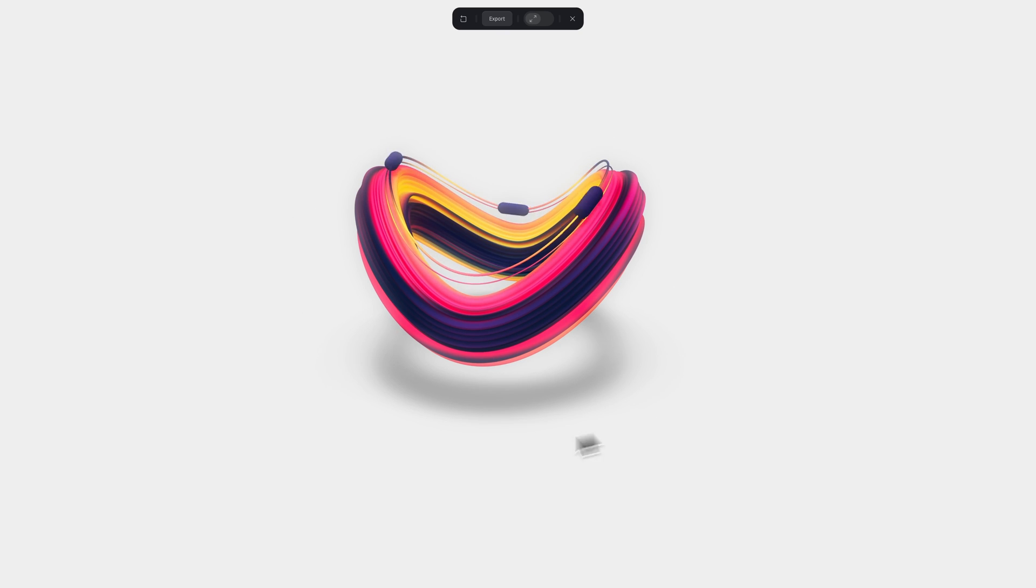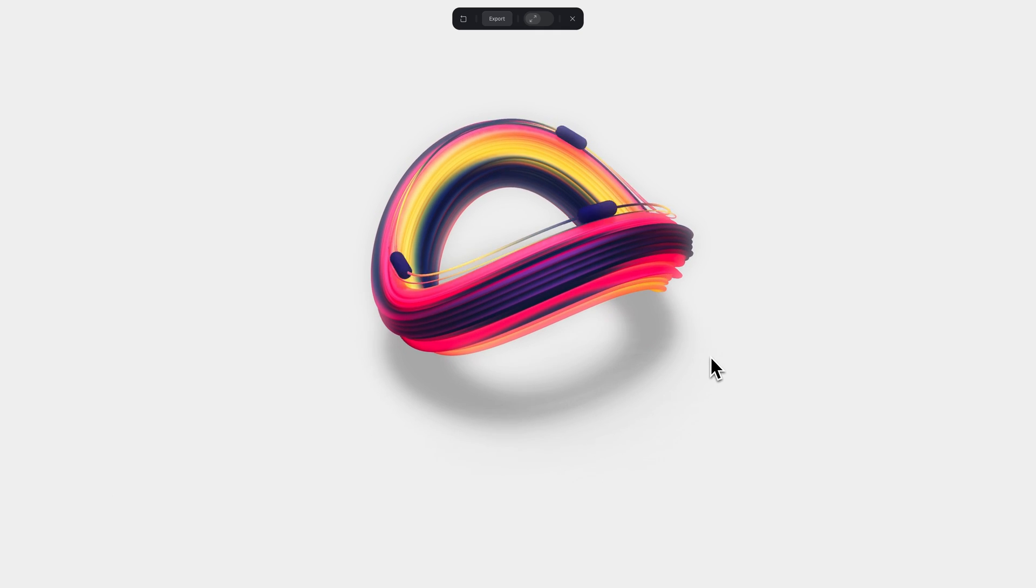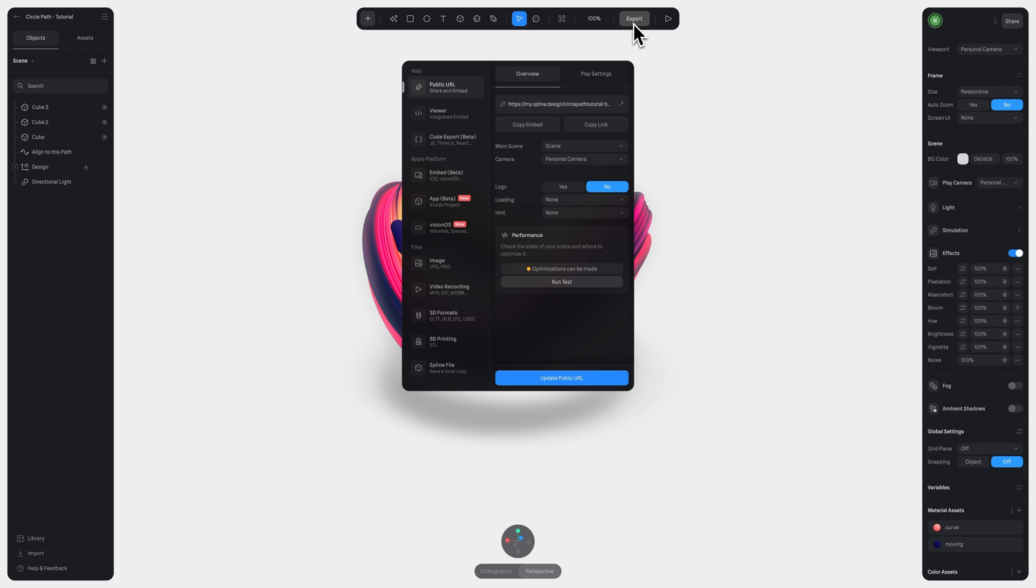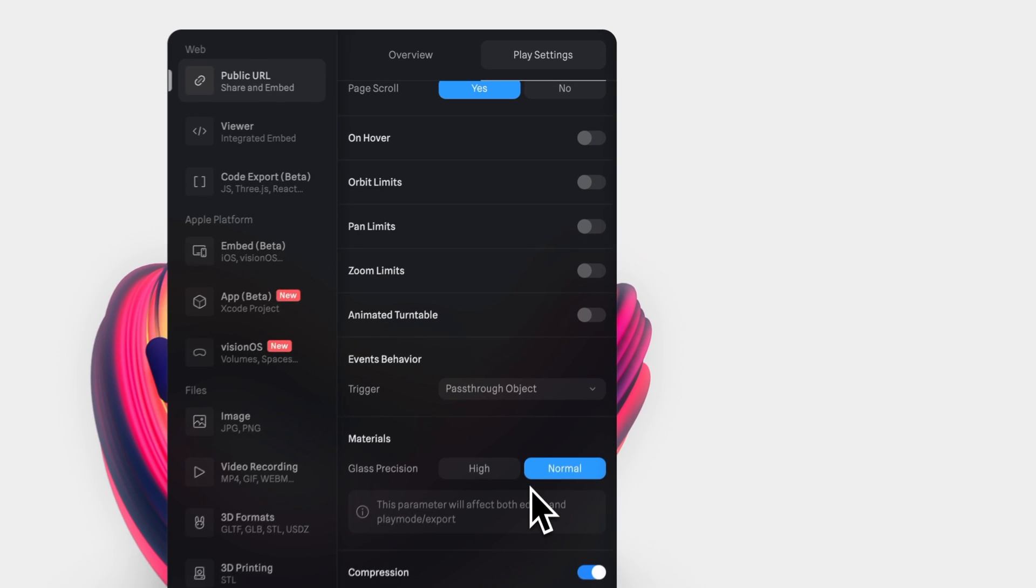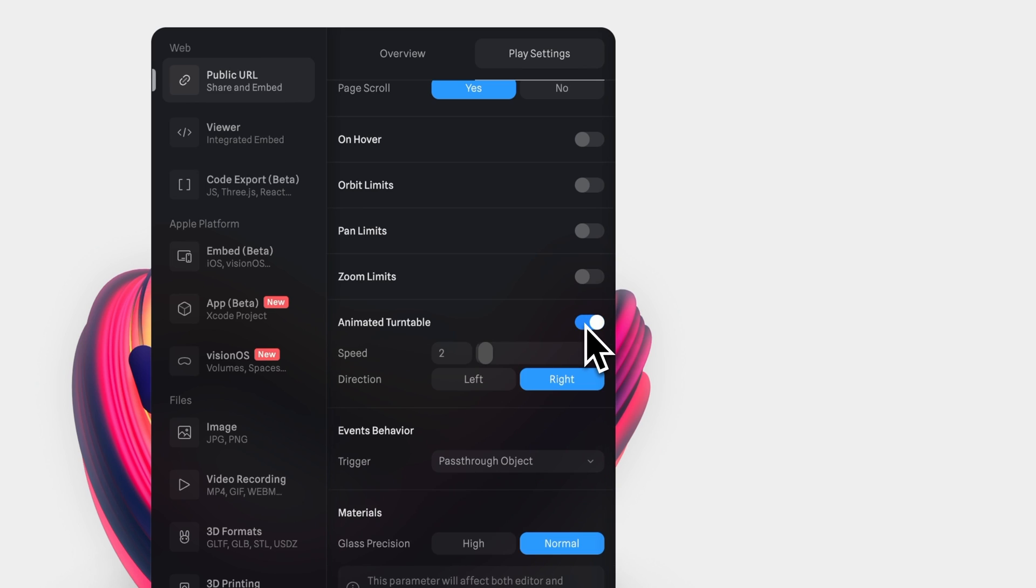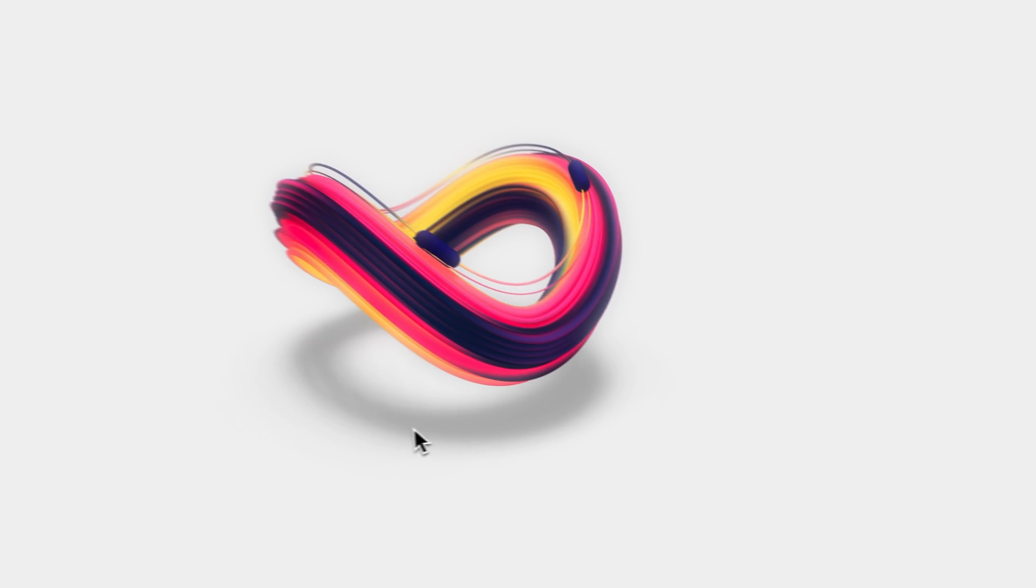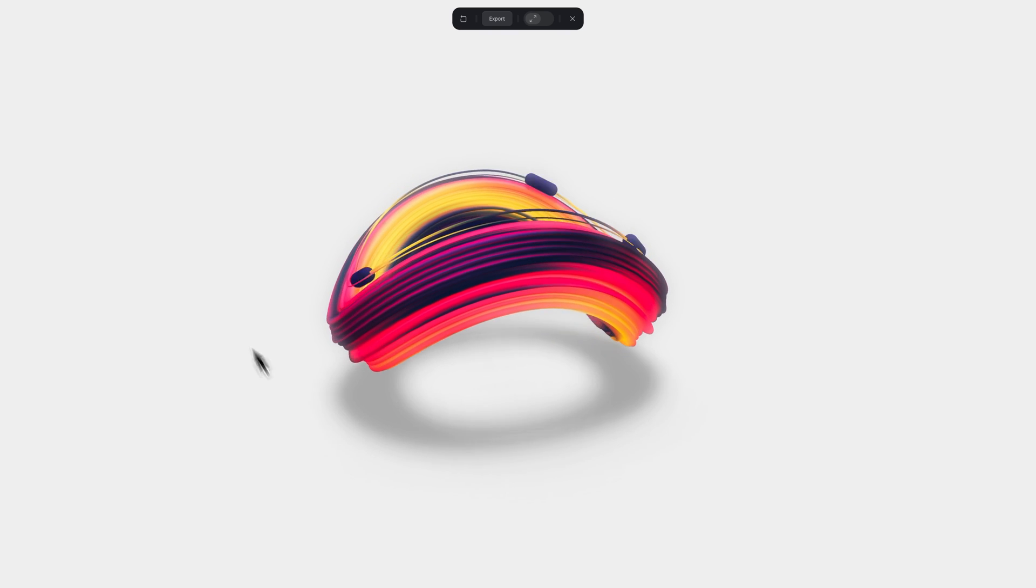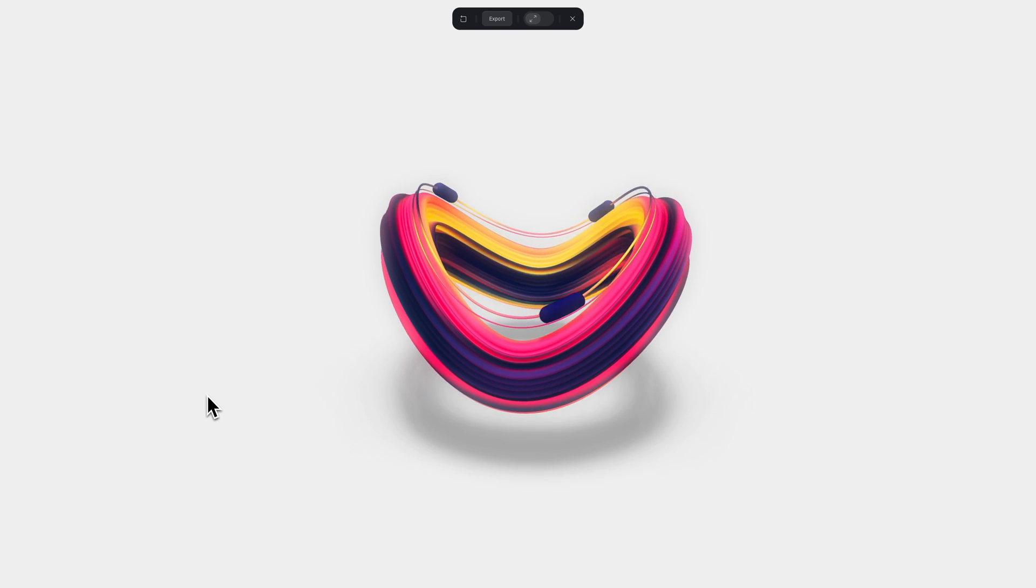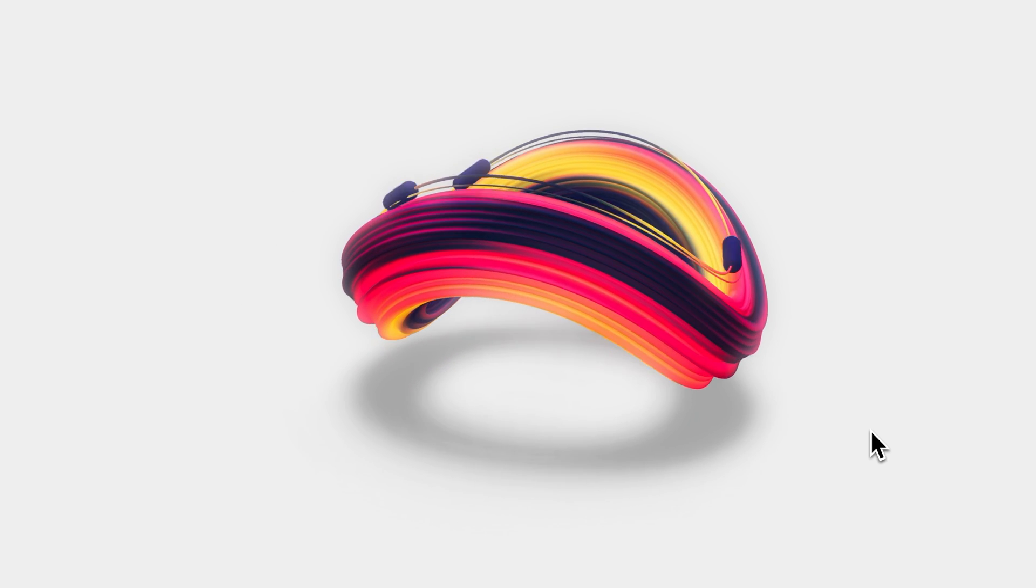Oh, and before I forget, here is a super quick tip. If you open the export panel in the play settings and scroll all the way down, you're going to find an option called animated turntable. You can enable this by clicking here, and then all you have to do is adjust the speed and direction to your liking. This will automatically create this looping rotation for the entire composition of your scene. It's a really easy way to add this cool looping effect, which can be a great way to show off your design.